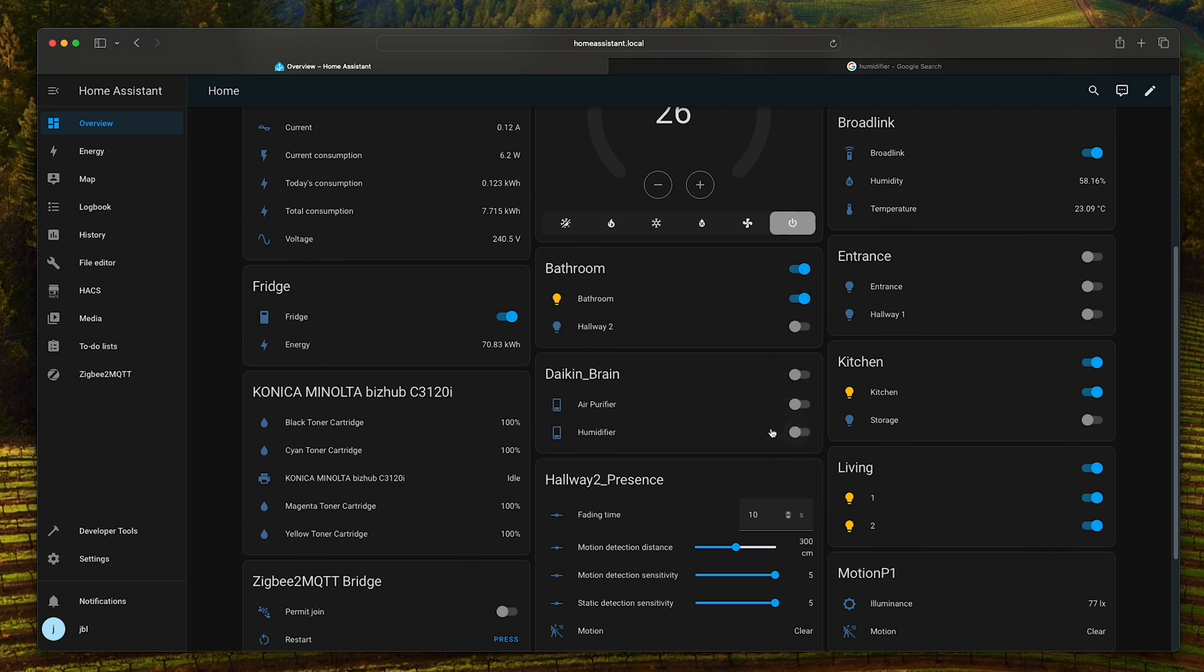Probably there is a way to adjust these toggles to stay on or off visually, even if they're just switching on and off in the background, but I didn't research that part for the moment.